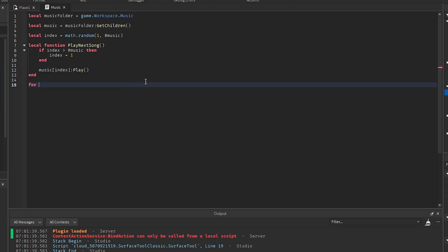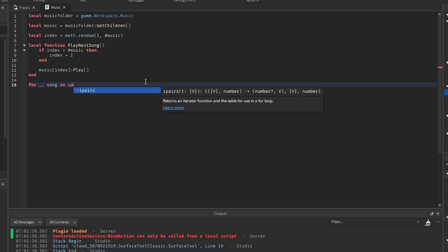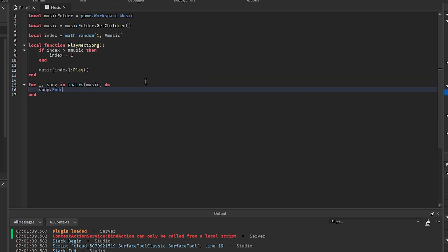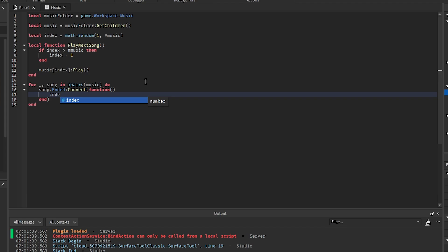Down here we're going to say for song in ipairs(music), we want to say song.Ended:Connect(function()). And then here we're going to say index plus equals 1, and then we're going to play the next song.